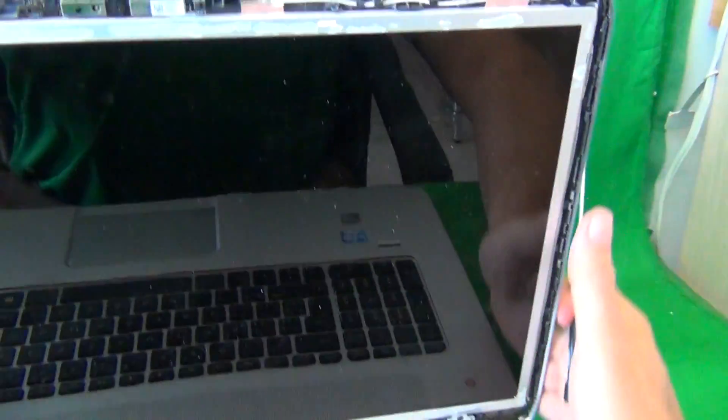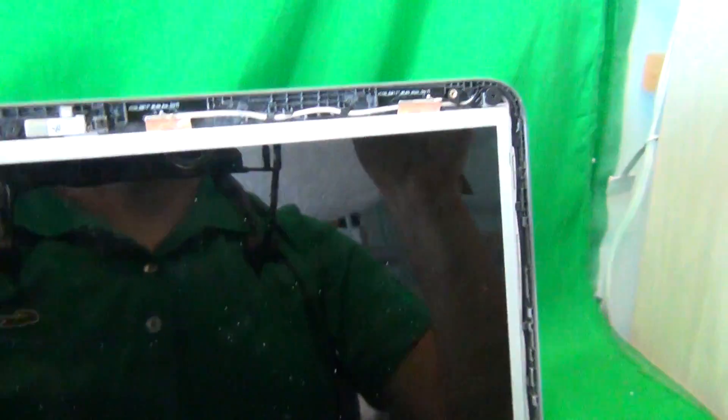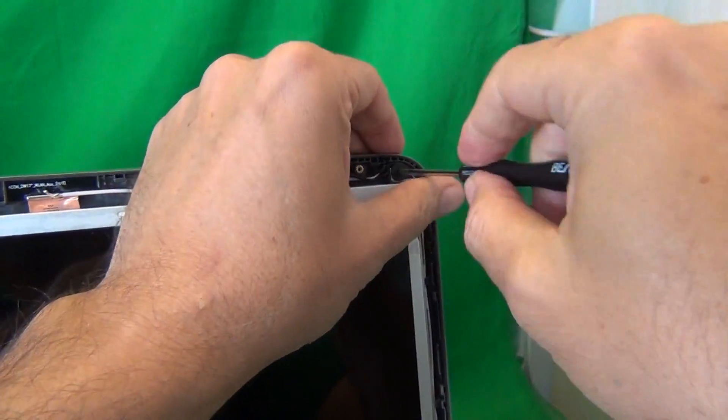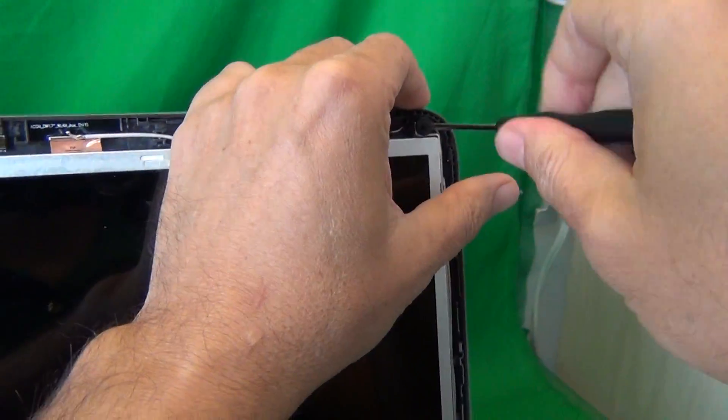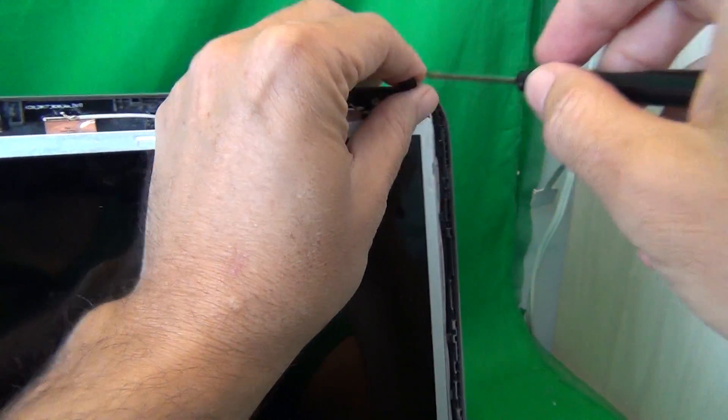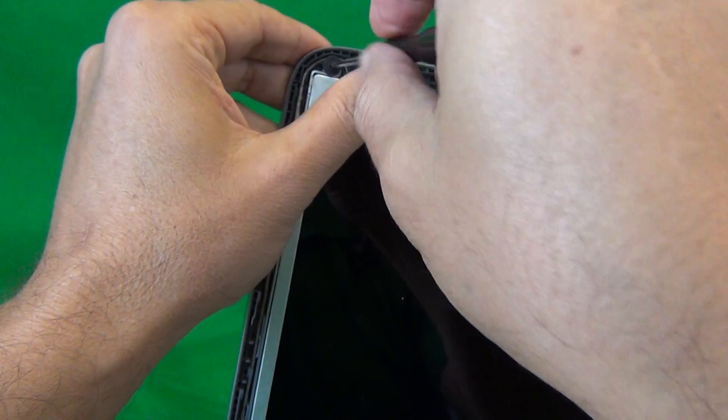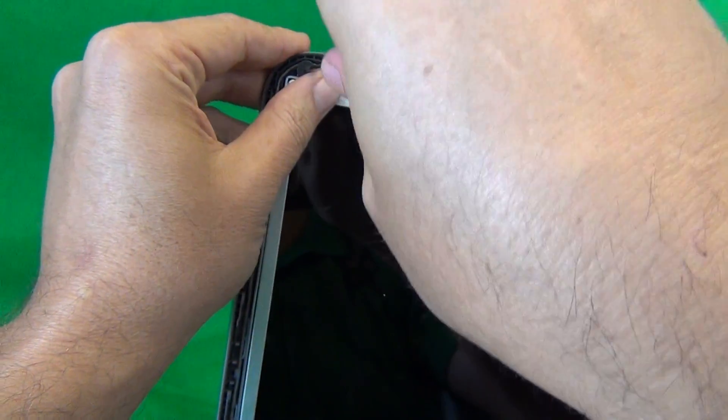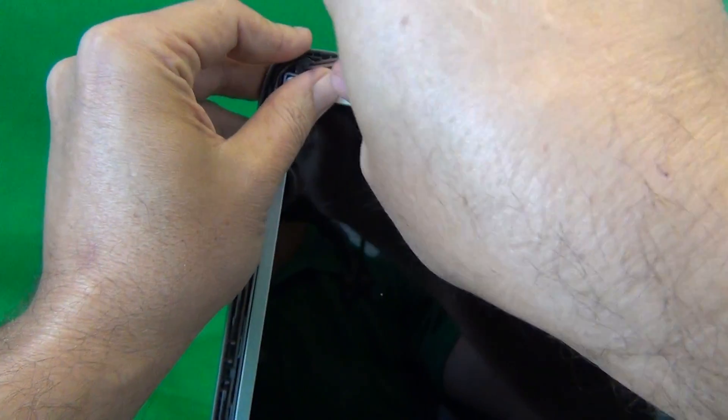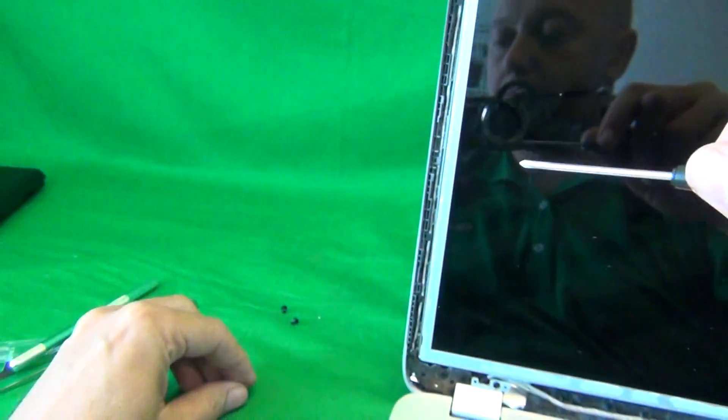And we take our screwdriver, and remove the two screws, one and two. And once again, we start a separate pile with these, over here.